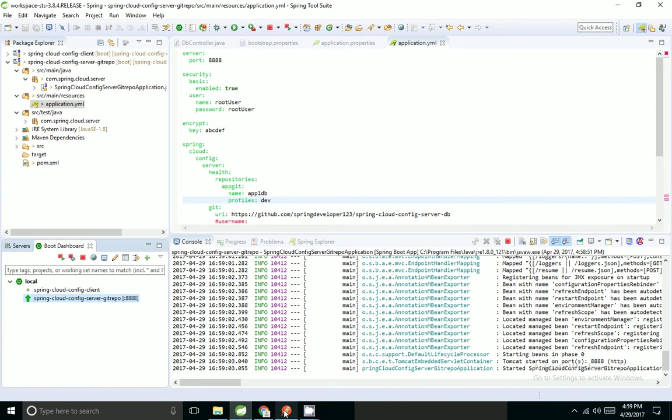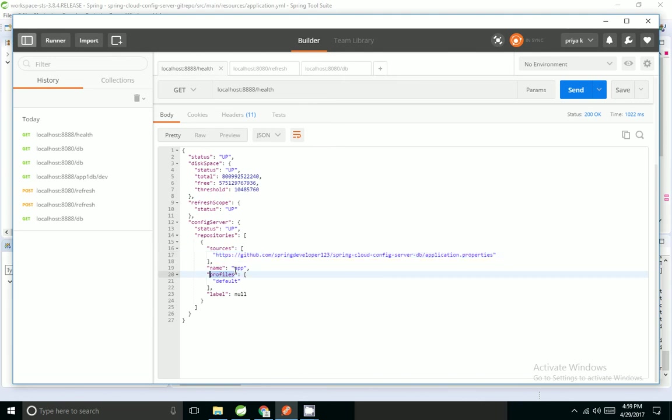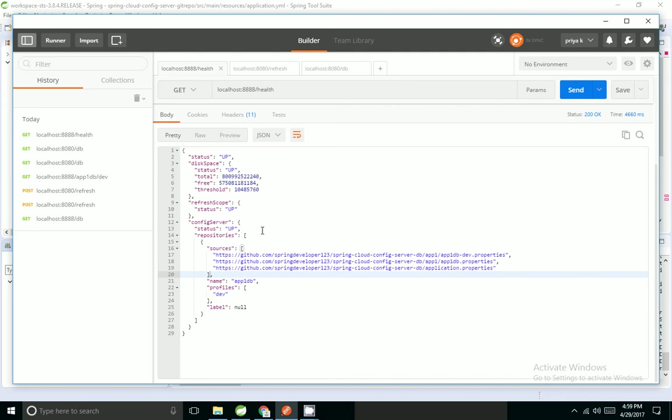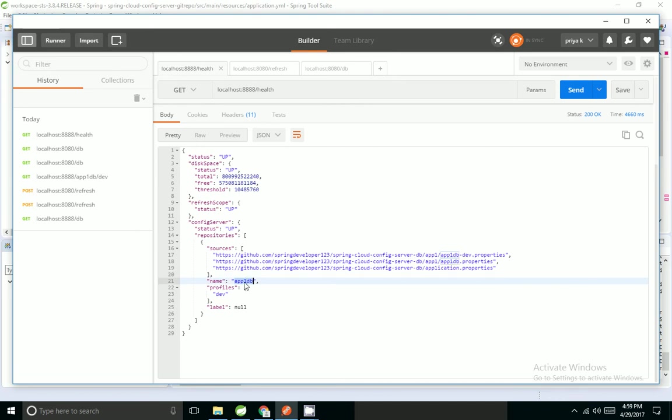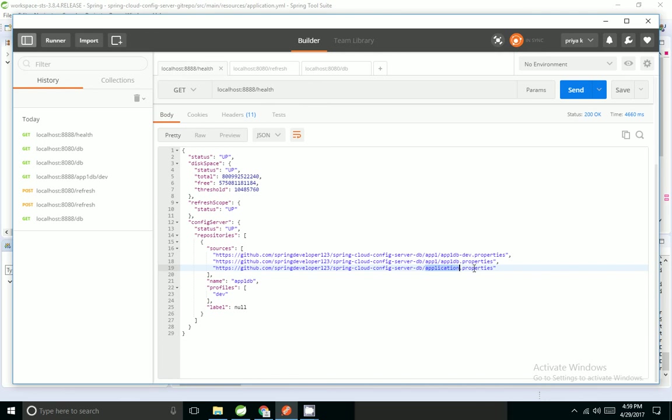Application is started. Previously we were getting only default property file, and the name and properties were default - app and default. Now we are going to see what it is. See, now the sources are changed because I have given the name of the application as app1db and profile is dev. For dev profile, it was looking for app1db-dev and default one app1db. And by default I want git level property. Similarly, I can add a number of repositories.